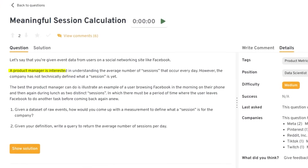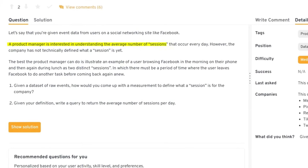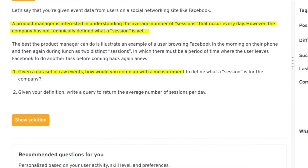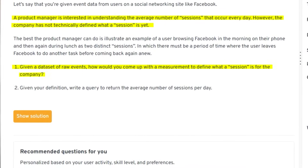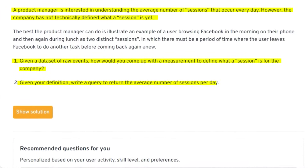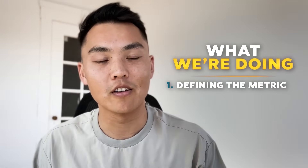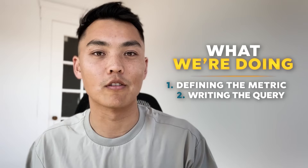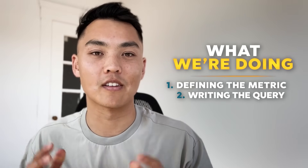Let's take another example. You're given event data from a social networking site like Facebook. A product manager is interested in understanding the average number of sessions that occur every day. However, the company has not technically defined what a session is yet. Given a dataset of events, how would you define what a raw session looks like? Then write a query to return the average number of sessions per day. Again, we're doing two things: defining the metric, and then writing a query for the example schema.